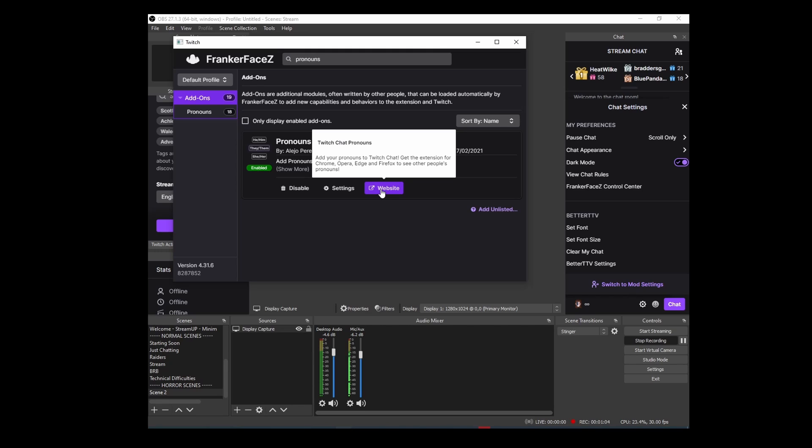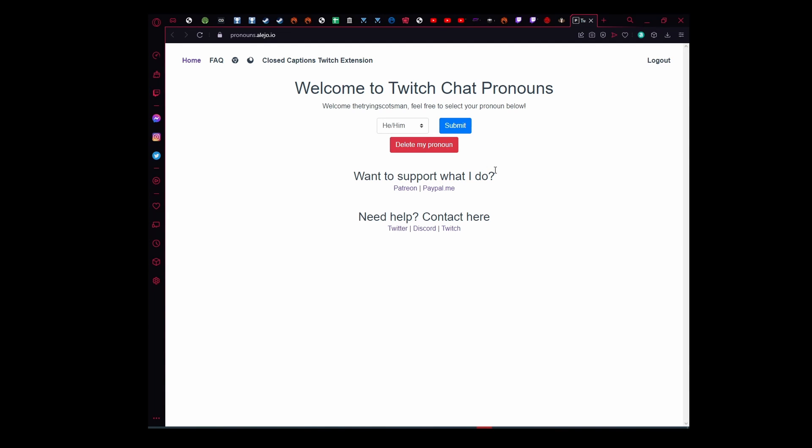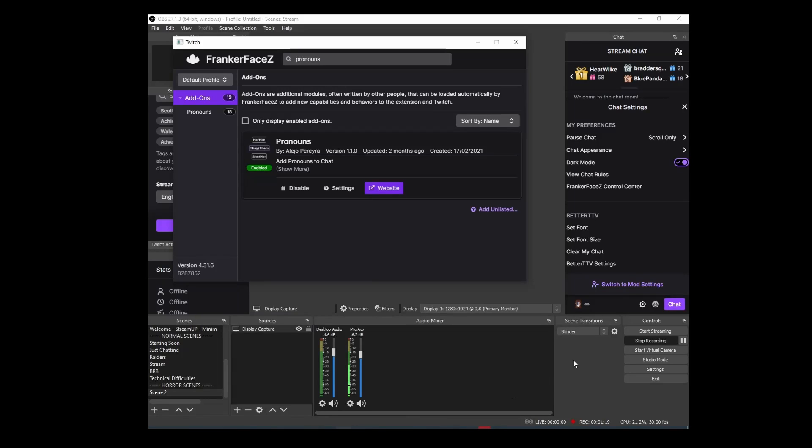You also need to have yourself and your users go to this website, and this is where you set your pronouns. Because I've already done it, mine are here. You hit submit and then you can test it.